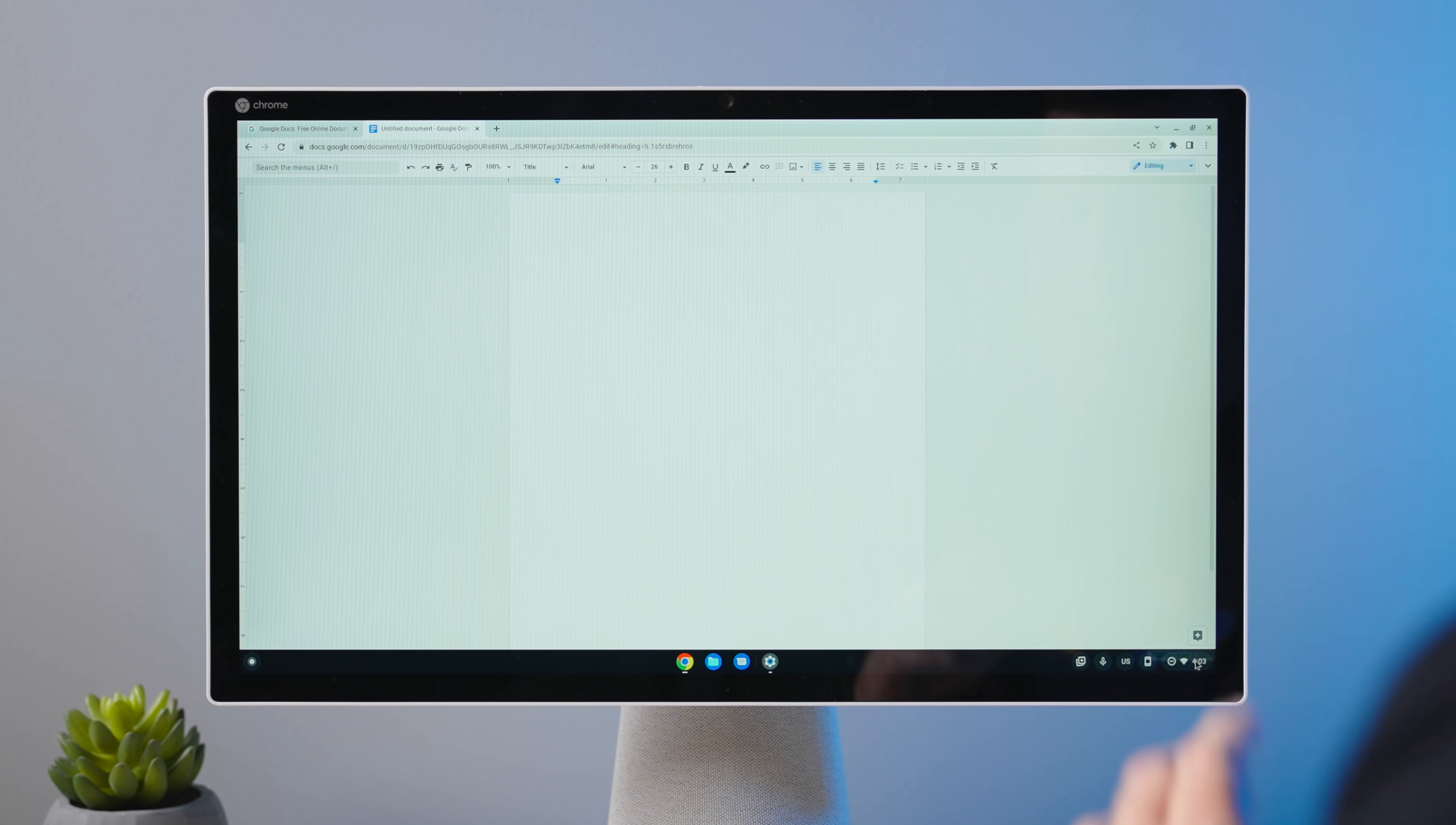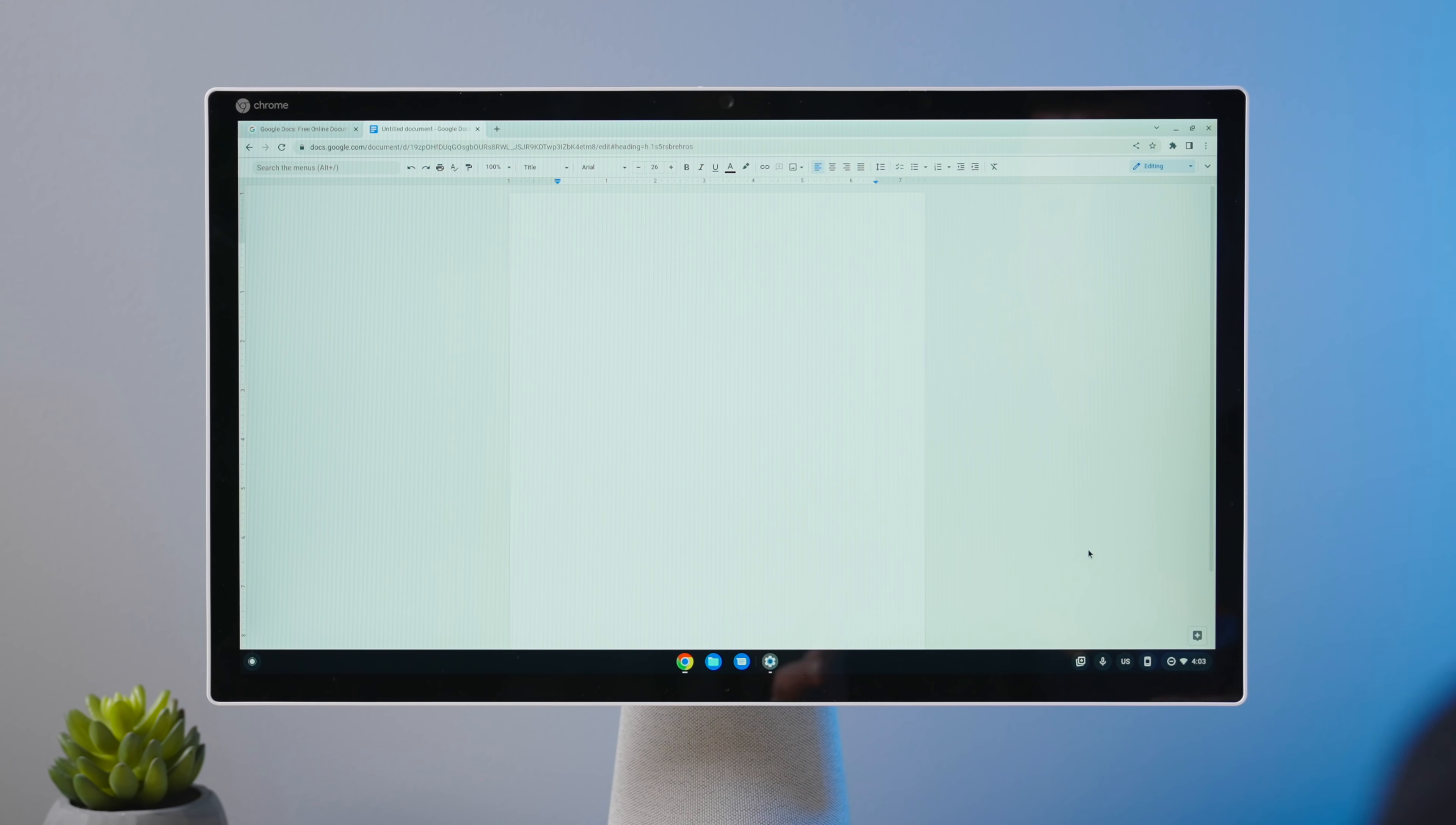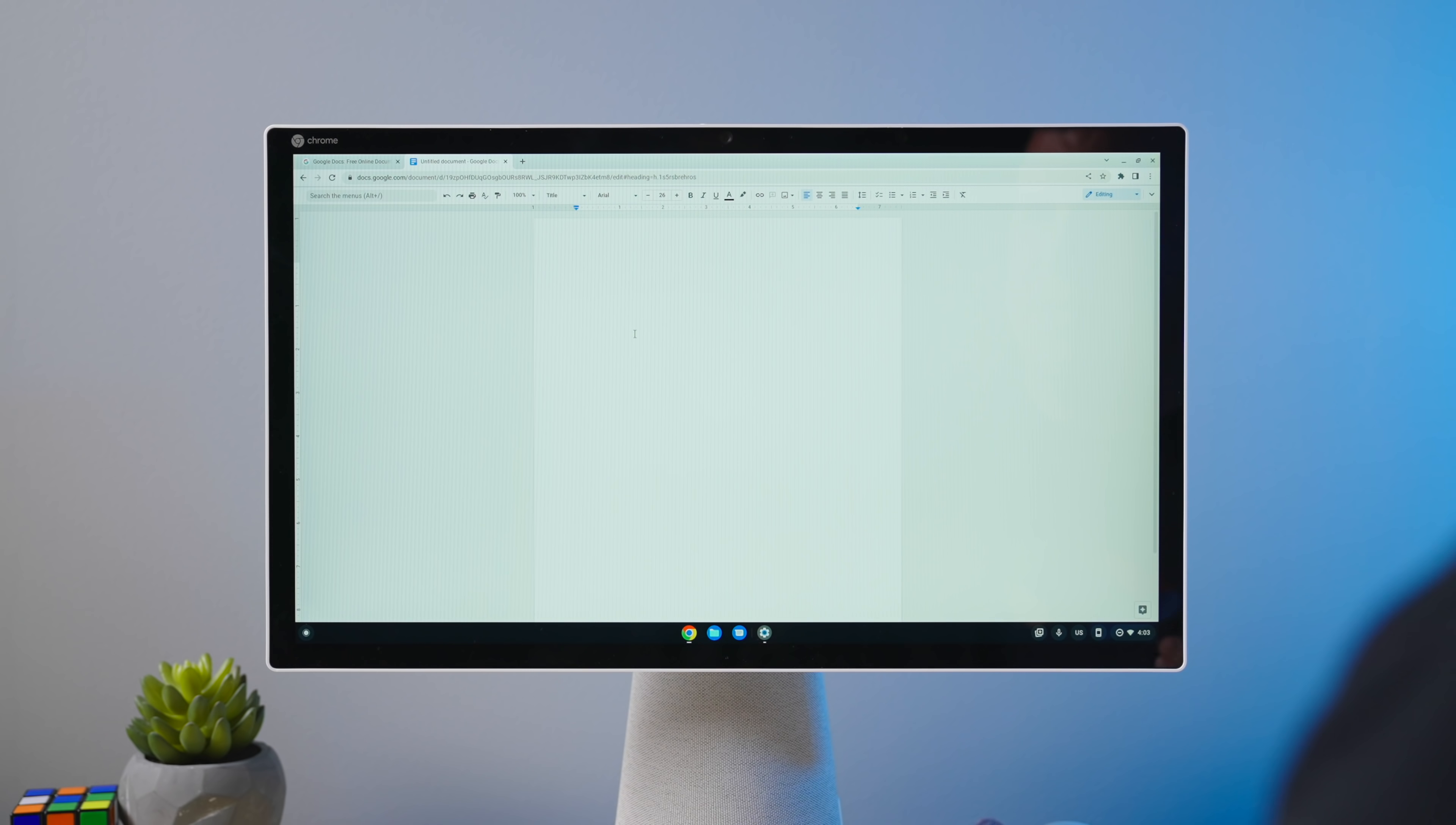One other thing to note, because we set this up obviously before this video, whenever you first turn it on, it's going to give you a little message saying that it needs to download some language to be able to do this offline. Because it can do all of this stuff offline. Once you've downloaded your languages, if you're in the States, for instance, it downloaded English, US English for us. And that way it can do all of this stuff offline and not have to be sending your voice to servers.